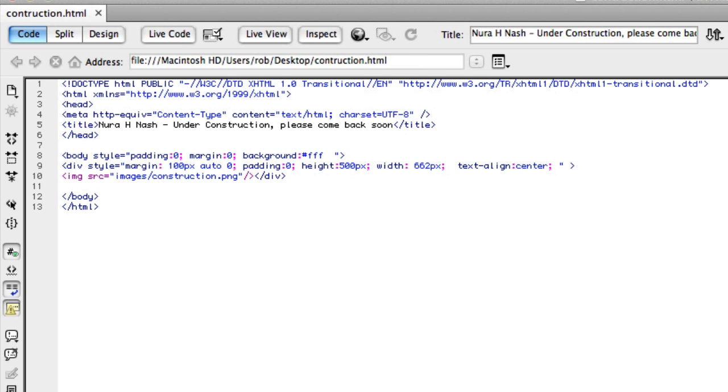So I'll just show you the HTML that I did to create that page. Here it is. It's the most simple HTML in the world.